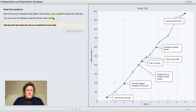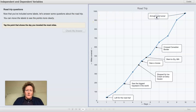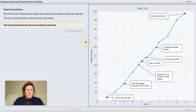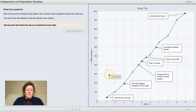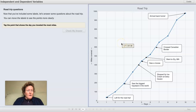Now that you've included some labels, let's answer some questions about the road trip. You can move the labels to see points more clearly. Tap the point that shows the day you traveled the most miles. When we travel miles, we're making vertical distance on the graph. So when we've traveled the most miles, we've gone up the most in one day. Look for the part of the graph where it's gone up the most in one day and click that point. Pause the video and click on the point where the most miles were traveled in one day.